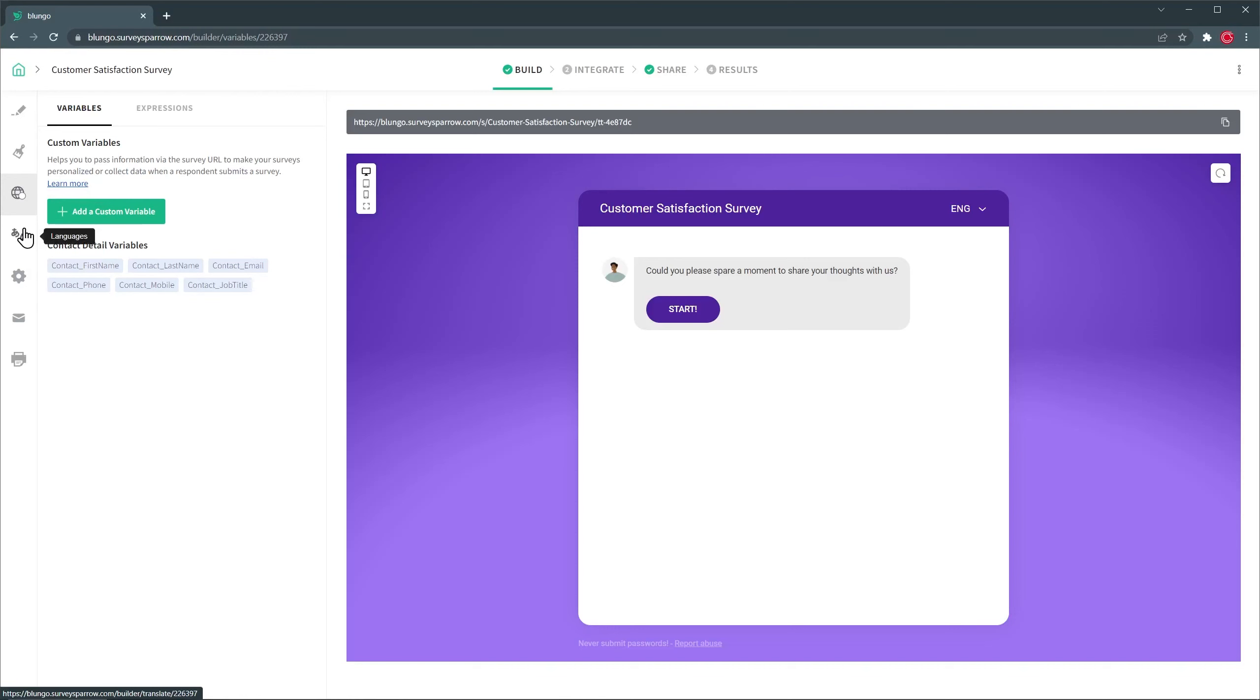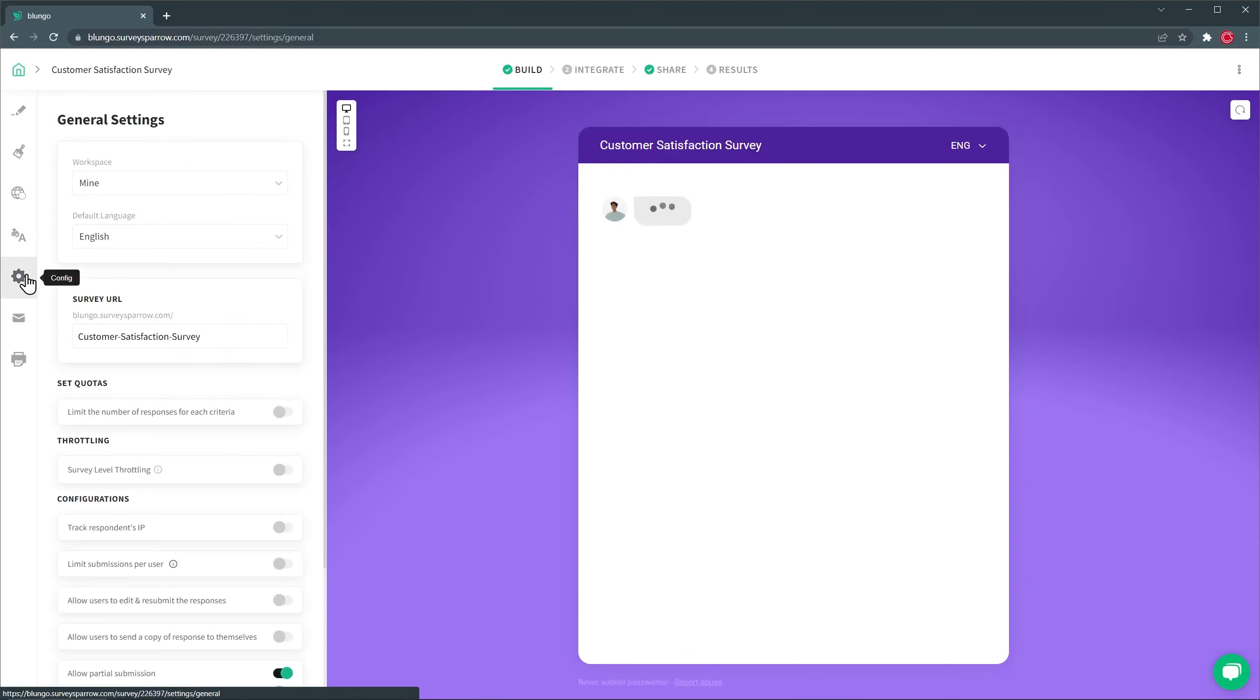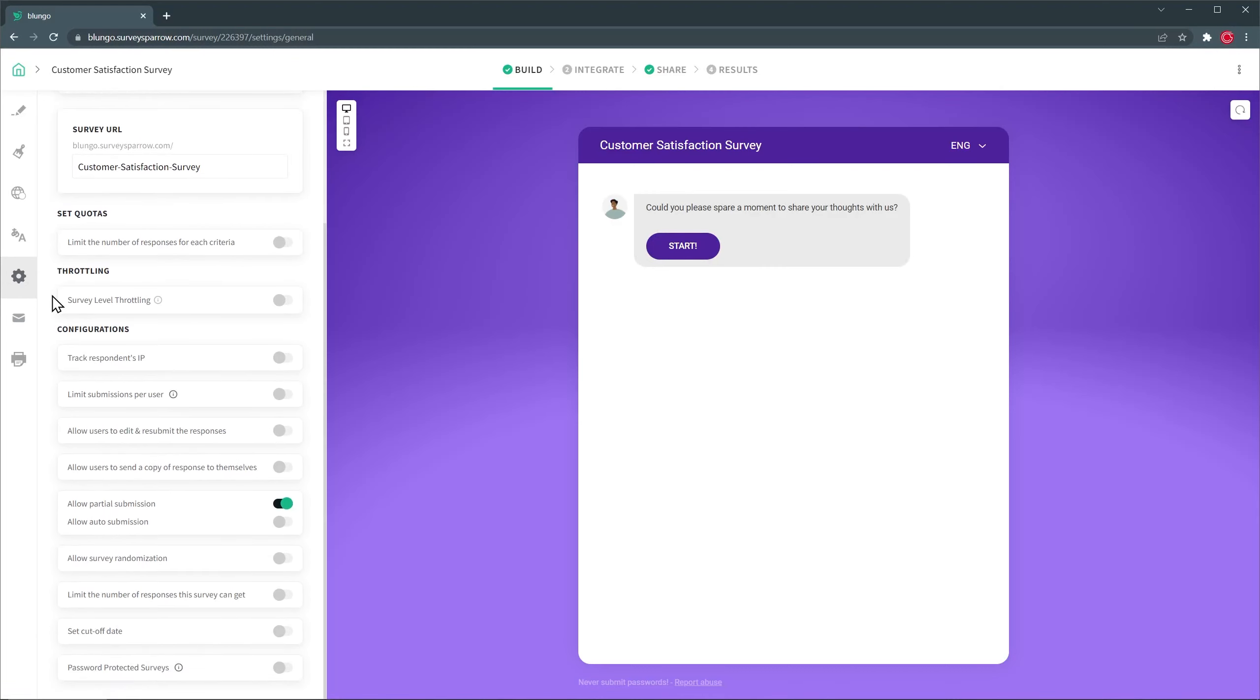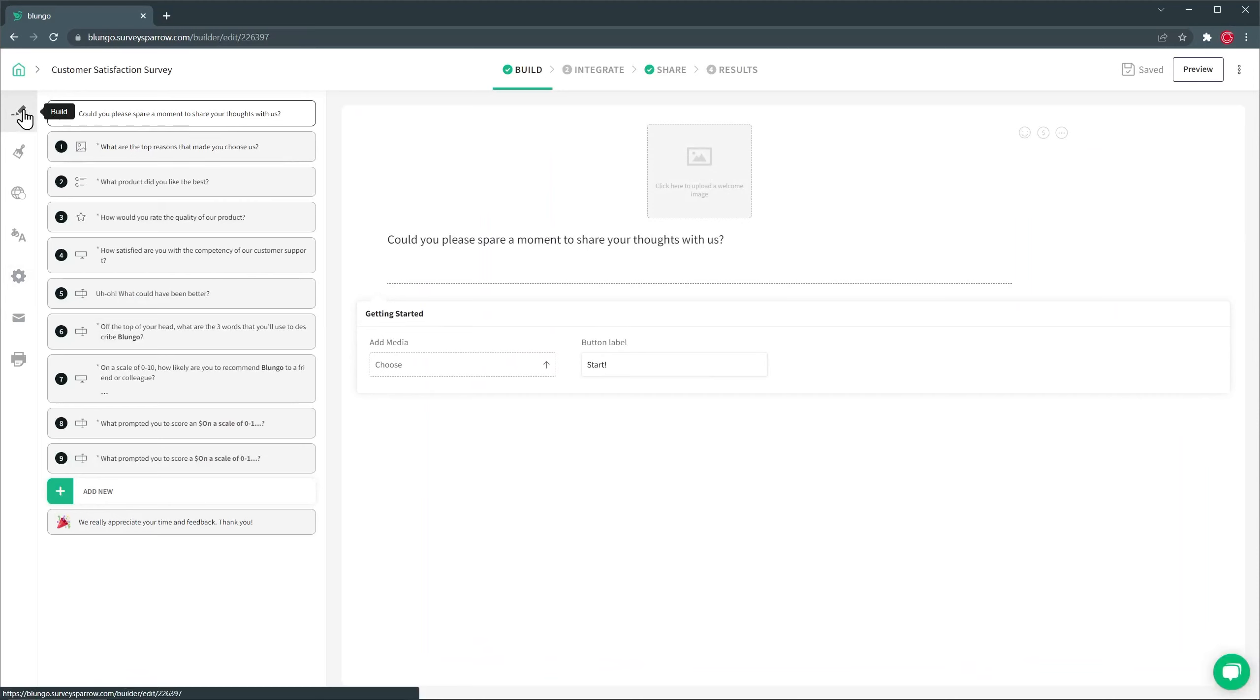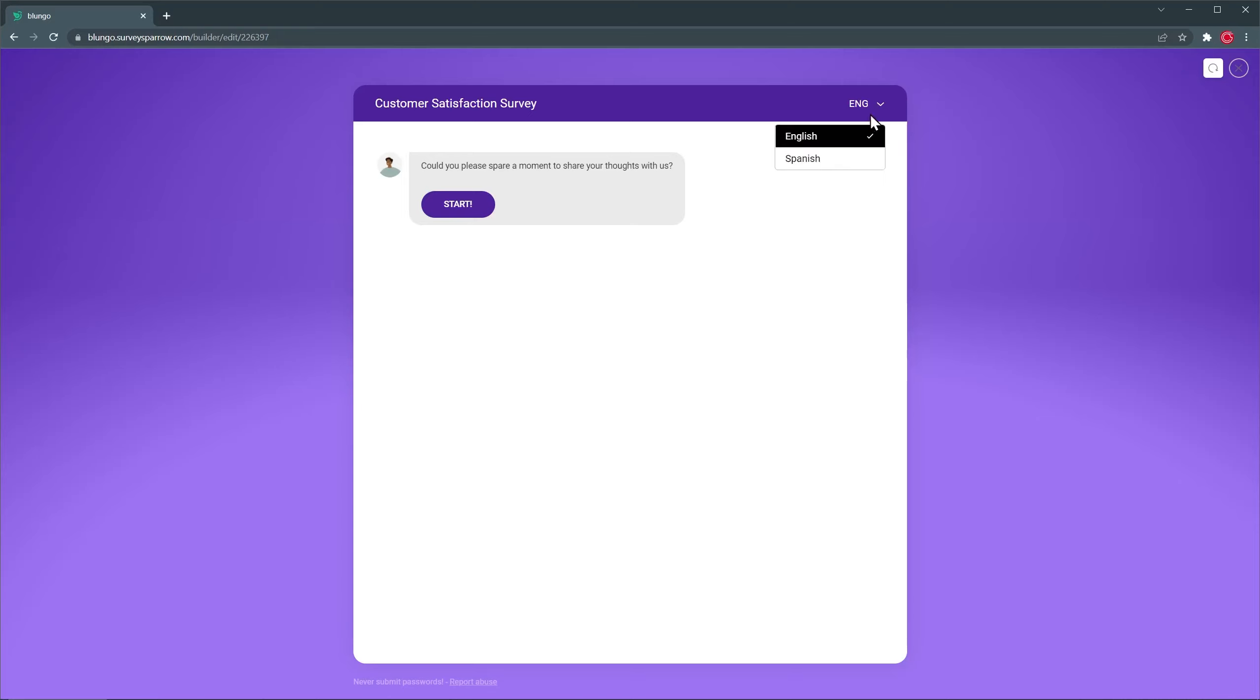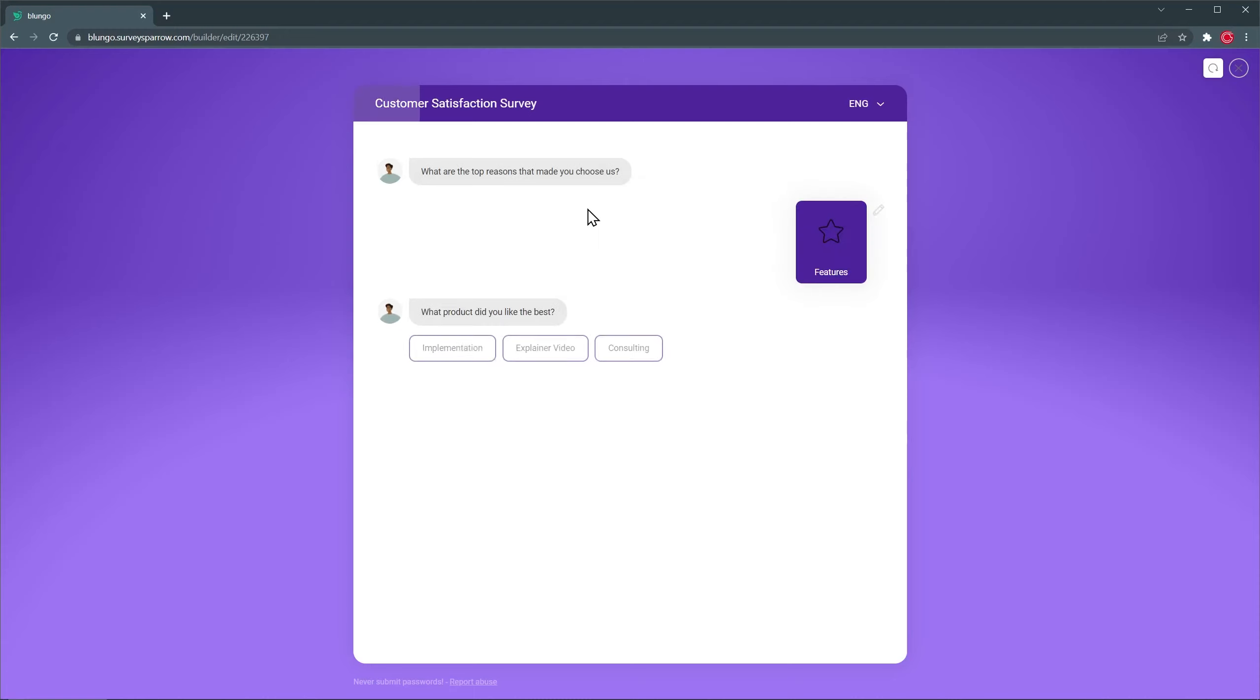We also have languages. This survey is in English, but I also translated to Spanish. And you can use Google Translate to translate the bulk of the survey and then correct the parts that were not translated properly. And finally, we have a configuration where you can change the server link as well as set quotas, track the IP, limit submissions, allow users to edit or resubmit responses and more. So I'm going to go back to the build page and I'm going to click on the preview button. And this is how the chat looks like. And like I said, you can change the language here. And of course, you can have multiple languages. So this is a welcome page. And now we're going to click on start. And then you can select your answers. And the chat keeps going.